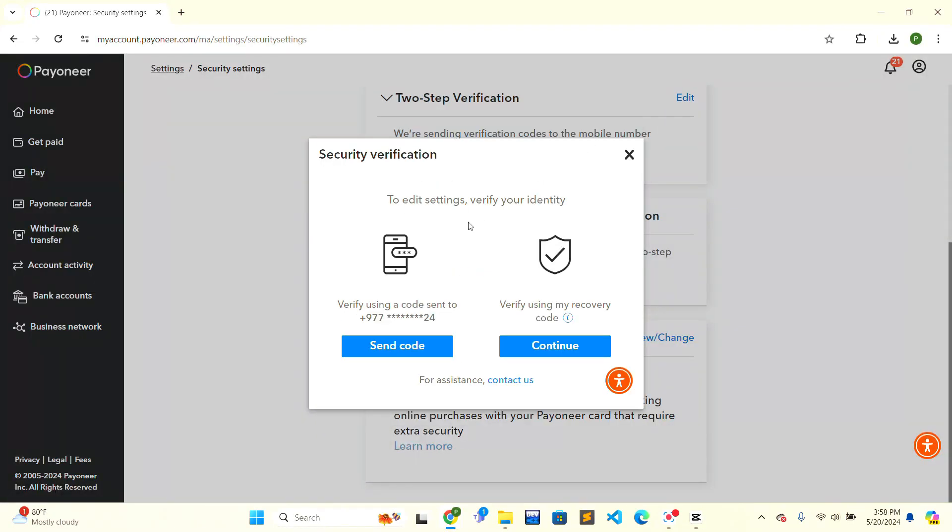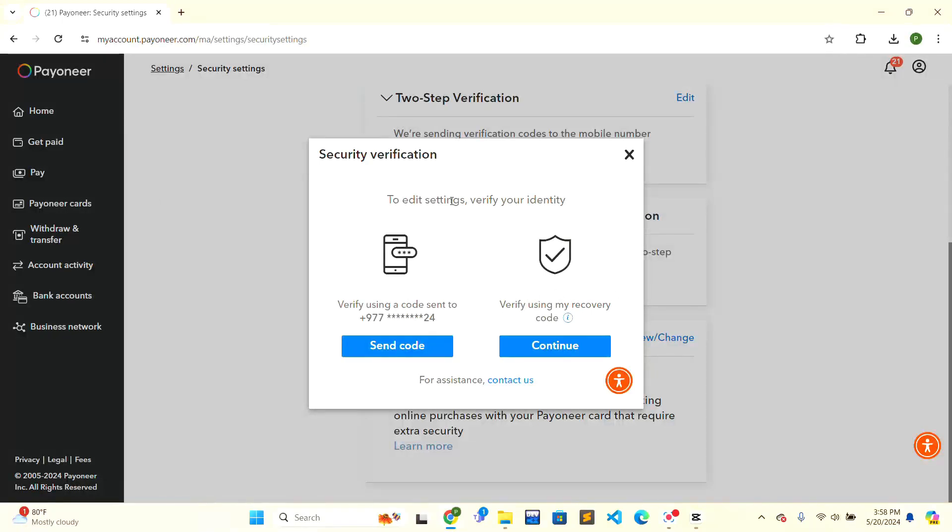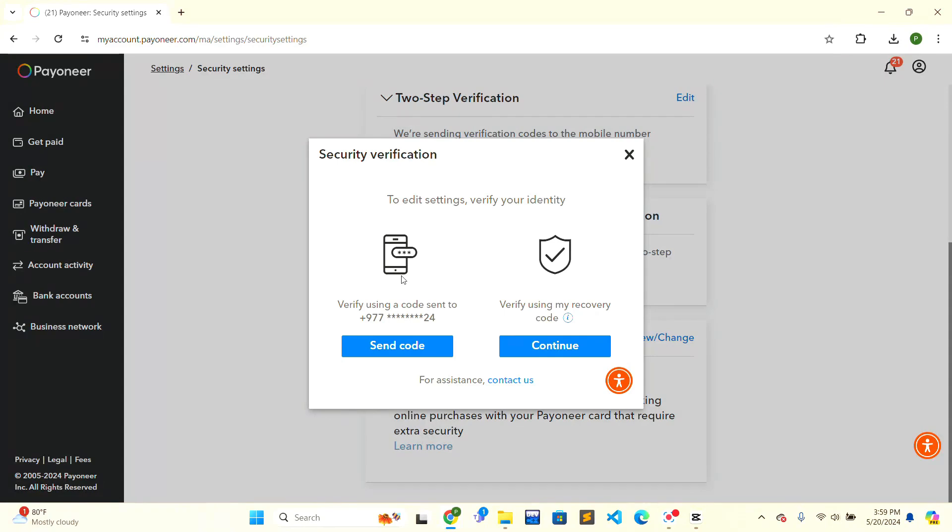You can send the code to your phone number or verify using the recovery code that you have. Click on send code and Payoneer will send you a verification code. This is how you get a verification code on Payoneer. If this video was helpful, give a thumbs up. Thank you.